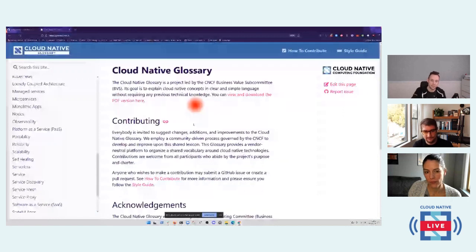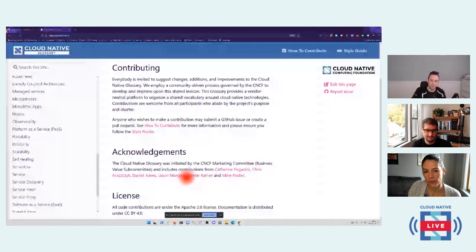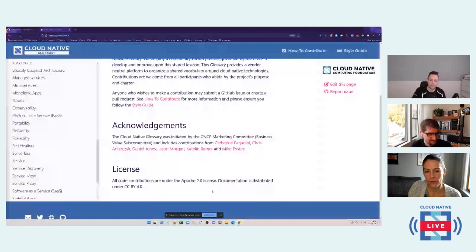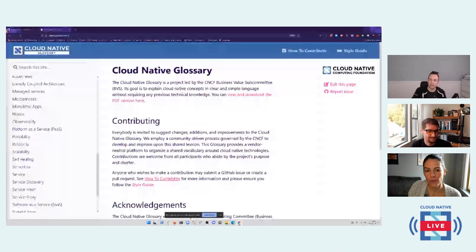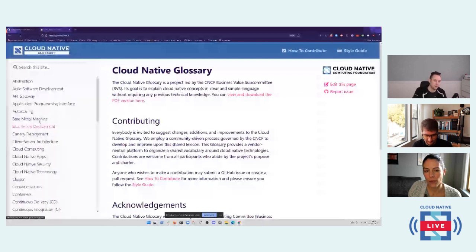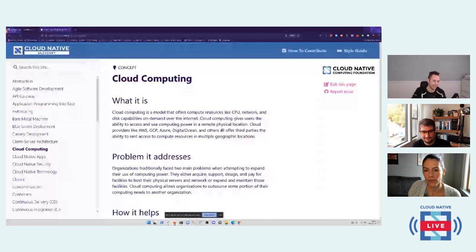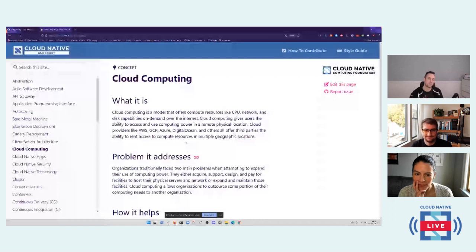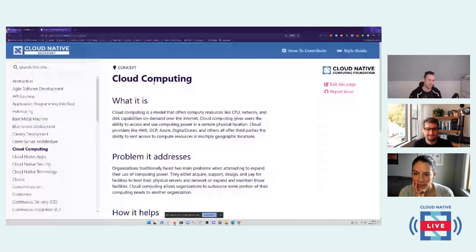If you go to glossary.cncf.io, you'll see this page — our little welcome page. It tells you what's going on, how to contribute, some acknowledgements about all the folks that have done work to get us to where we are. You can see we've got a style guide and a how-to-contribute guide at the top. Then on the left there are definitions. Let's take cloud computing — every time I look at a definition, I get a little flashback to what it was like to try and define this in the first place.